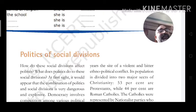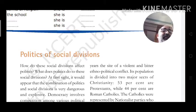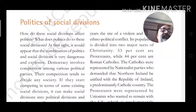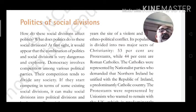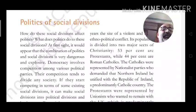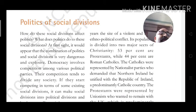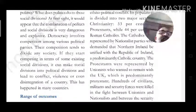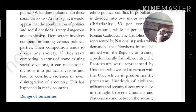Its population is divided into two major sects: 53% were Protestant and 44% were Roman Catholic. Catholics were represented by nationalist parties who demanded that Northern Ireland be unified with the Republic of Ireland, a predominantly Catholic country. Protestants were represented by unionists who wanted to remain with the UK, which is predominantly Protestant.